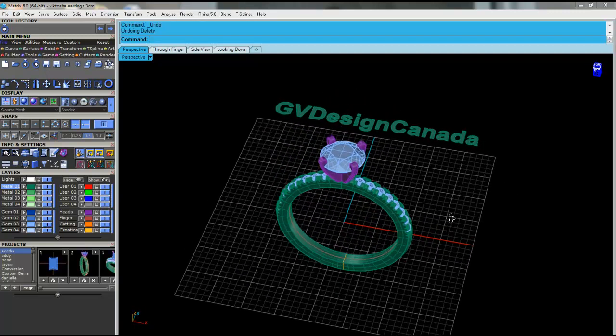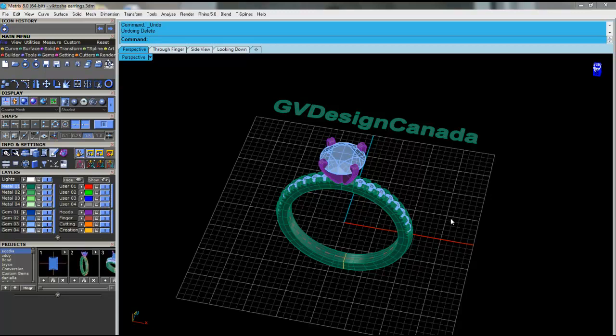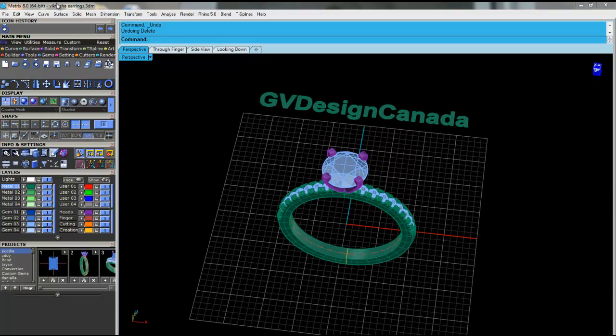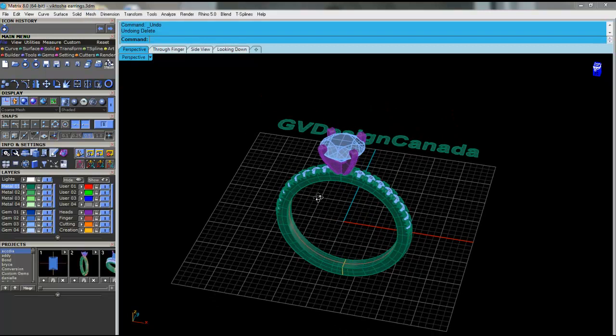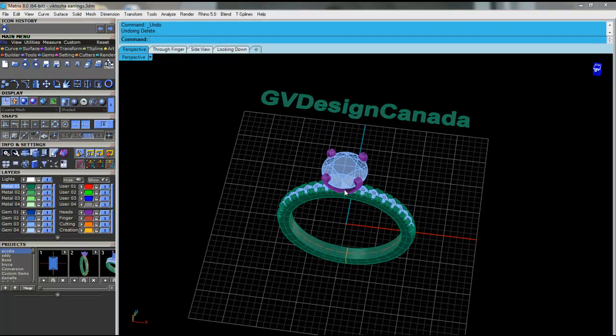This video is going to show you how to prepare models for your EnvisionTech machine. You can see here I'm working with a 3DM, so I need to convert this to an STL.